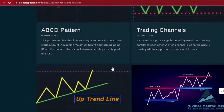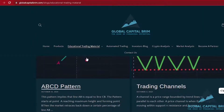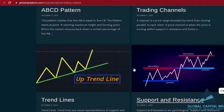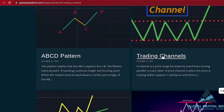We've got some channels, we've got some ABC patterns — basically things that will help you get the ball rolling. Since we provide educational material, there is something that you can get even before you become a client with us. So today I'm going to be focusing on channels.